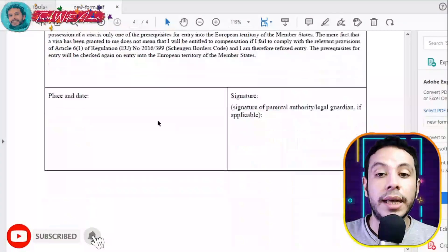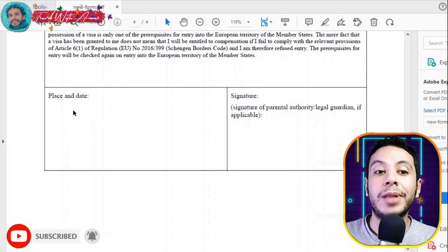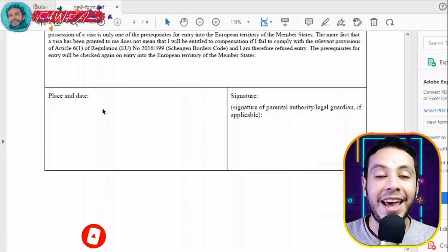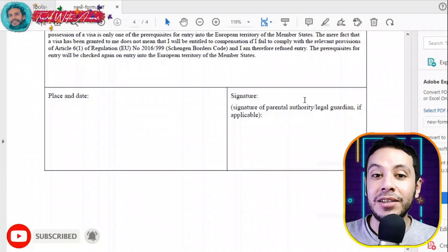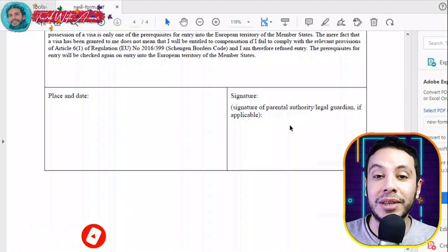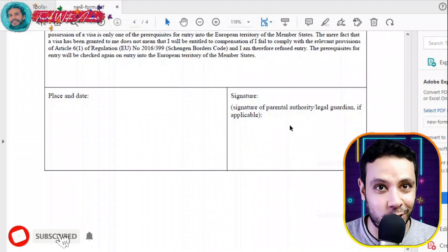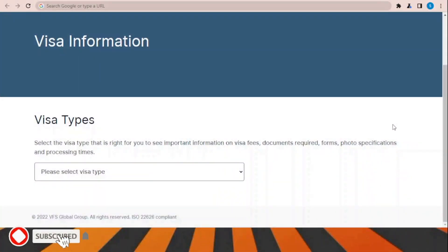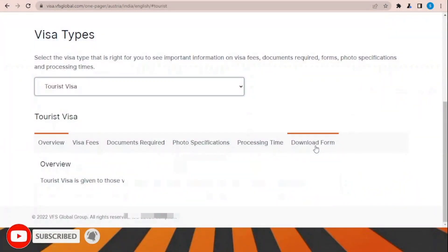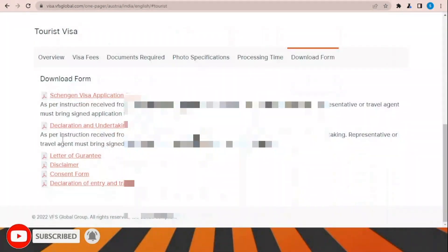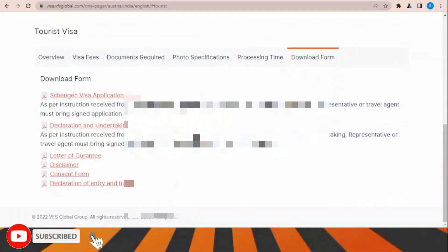At the end of the form is the self-declaration section where you write the place and date of the application and provide your signature. To download the visa application form, go to the visa information section on the website, choose the visa type such as tourist visa, and download the form from there.